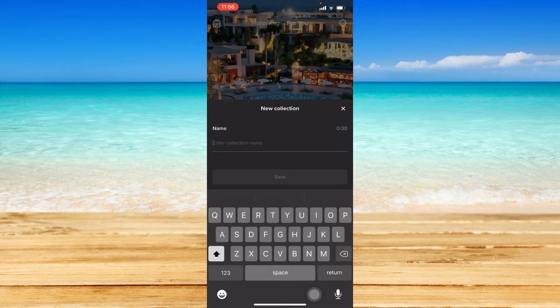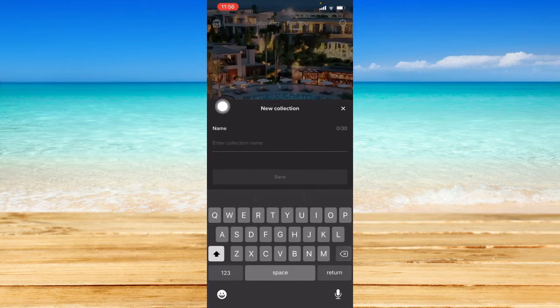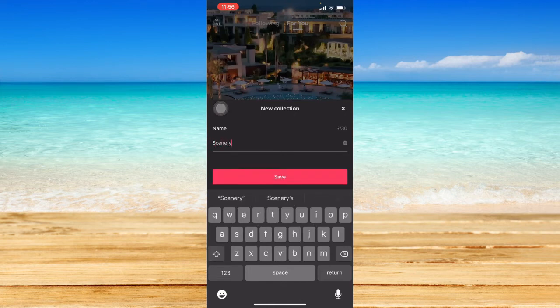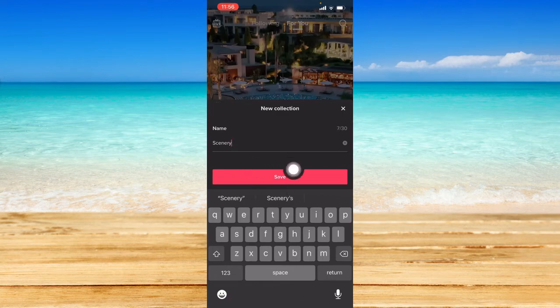Immediately you can create a new collection. You can name your collection anything you want. I'm going to type in scenery and click on save.